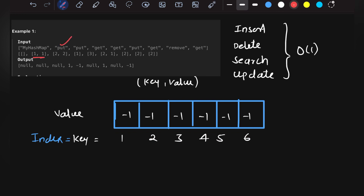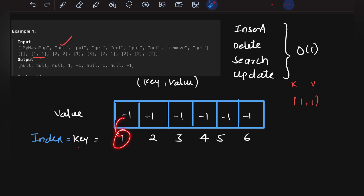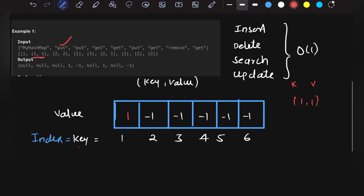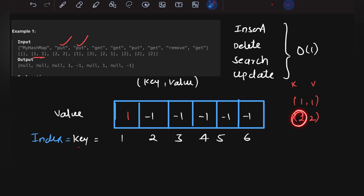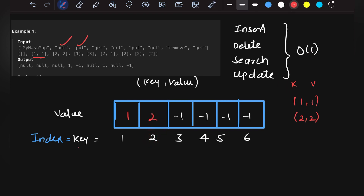Let's dry run on this array. First operation: put(1,1). The key acts as the index, so at index 1 we store value 1 — replacing the initial minus 1 with 1. Then put(2,2): at index 2 we store value 2, updating it from minus 1 to 2.